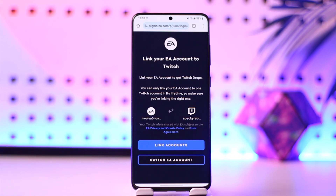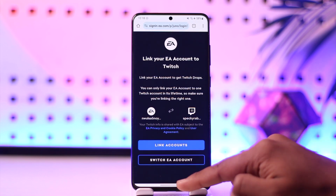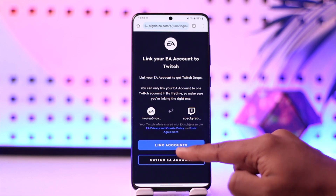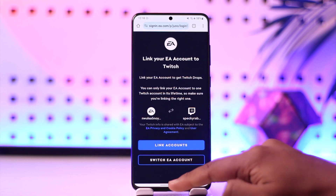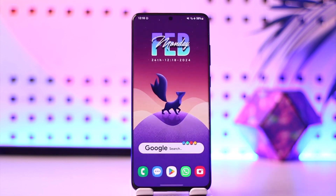This way you can link your EA account to Twitch. Hope this video was helpful. If you have any more questions, feel free to leave them down below. Thank you for watching till the very end of this tutorial and see you soon in our next video.